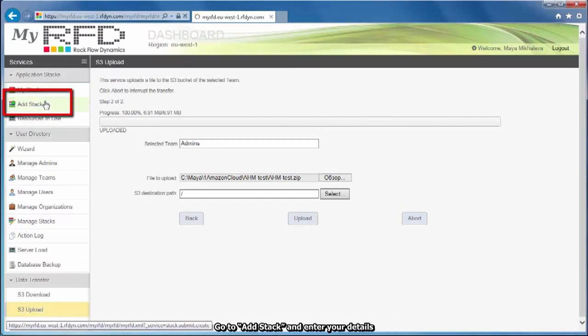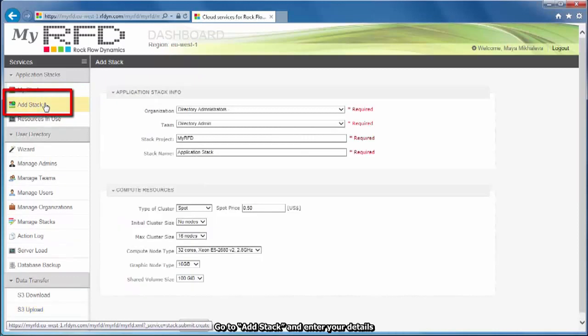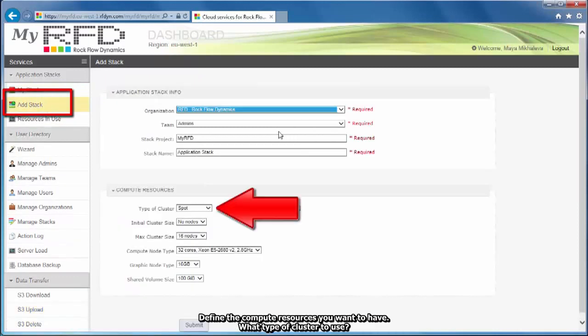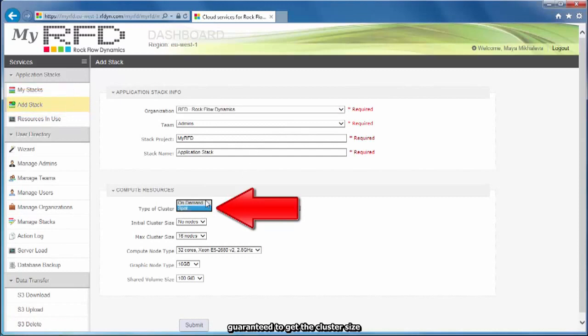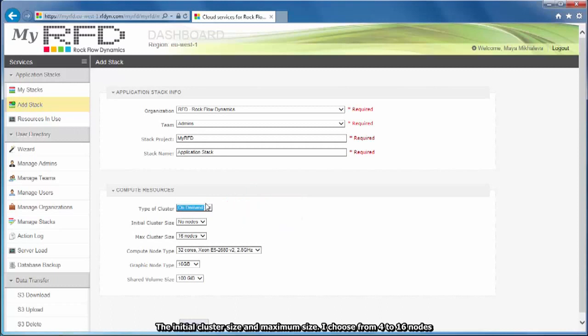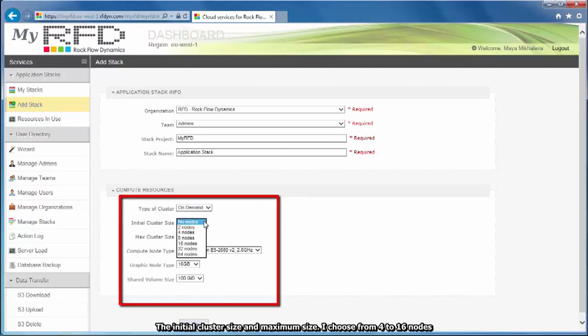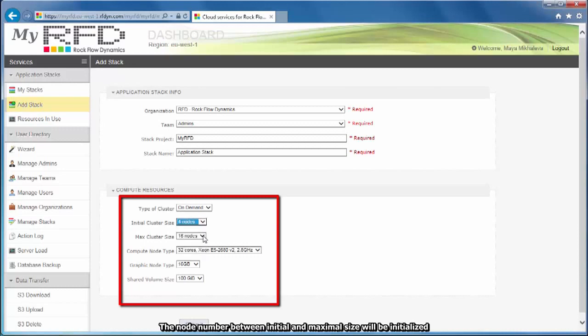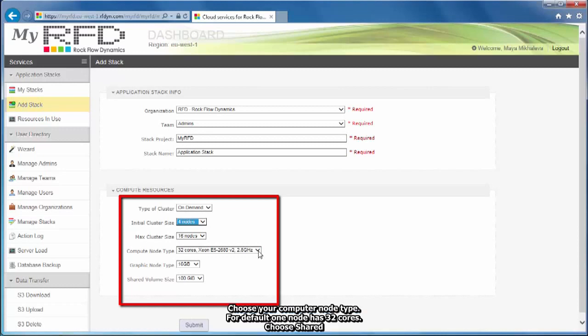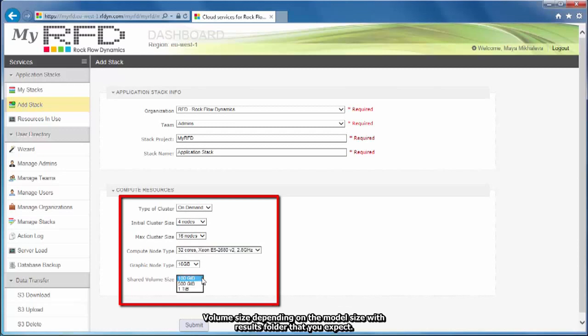Go to Add Stack and enter your details. Define the compute resources you want to have. What type of cluster to use. On demand, guaranteed to get the cluster size. The initial cluster size and maximum size. I choose from 4 to 16 nodes. The node number between initial and maximum size will be initiated dynamically depending on number of jobs in the queue. Choose your computer node type. For default, one node has 32 cores. Choose shared volume size depending on the model size with results folder that you expect.